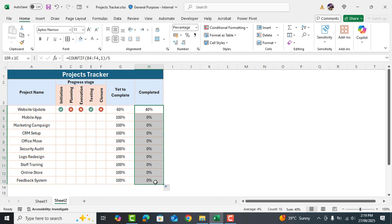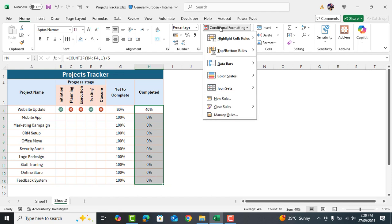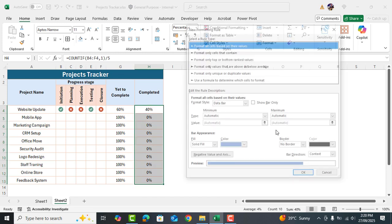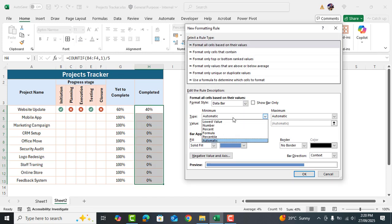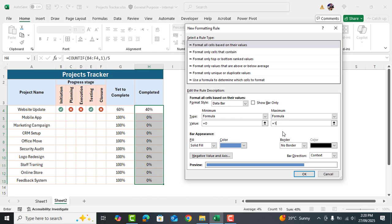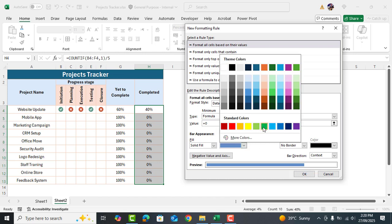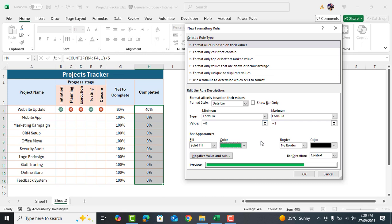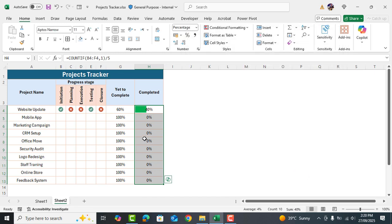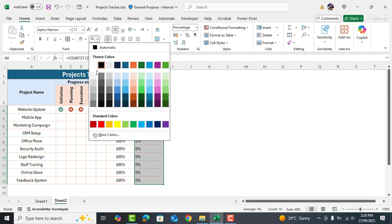Now select these cells. Go to conditional formatting. Choose data bars and click on more rules. Here change the type to formula and enter these values. Change the bar color to green and set the direction from left to right. Looks great. Now let's change the font alignment to left and text color to white.